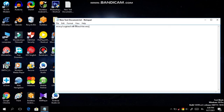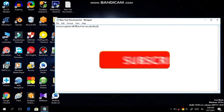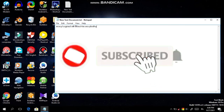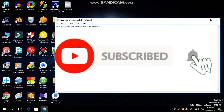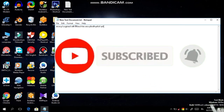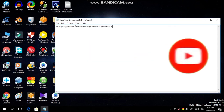If you liked this video, please like and subscribe. Click the subscribe button and the bell icon. Please like and share this video.